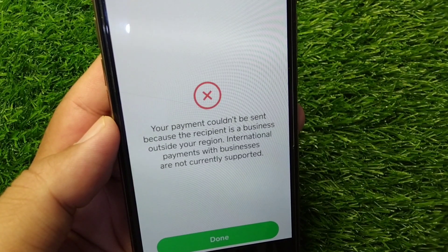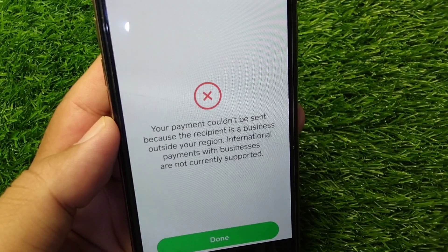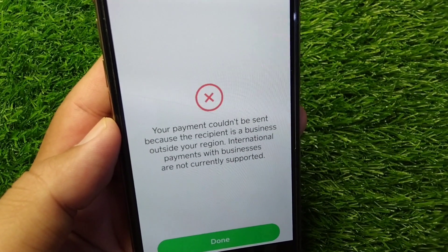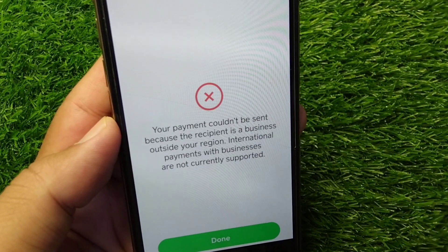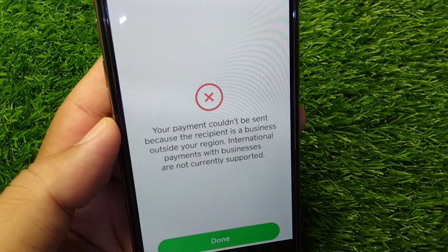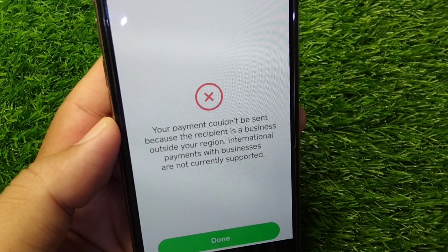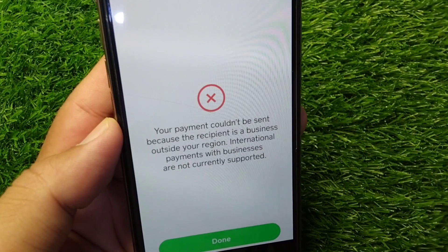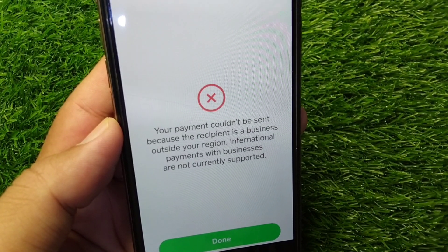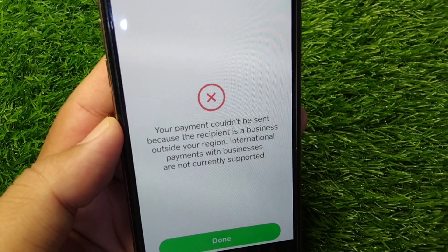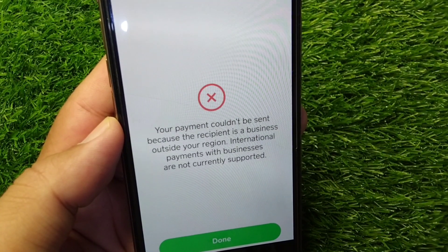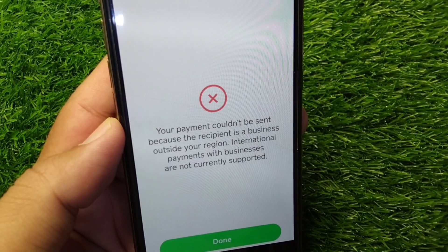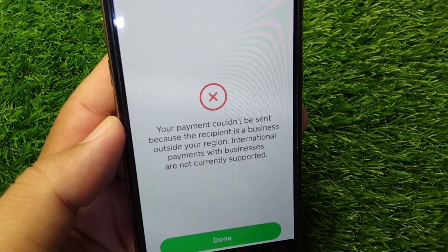Hello everyone and welcome back to my YouTube channel. In this video, I'm going to show you how to fix the error: 'Your payment couldn't be sent because the recipient is a business outside your region — international payments with businesses are not currently supported.' If you're trying to send a payment from your Cash App but you're facing this problem and unable to send money, here I will show you how to fix it.